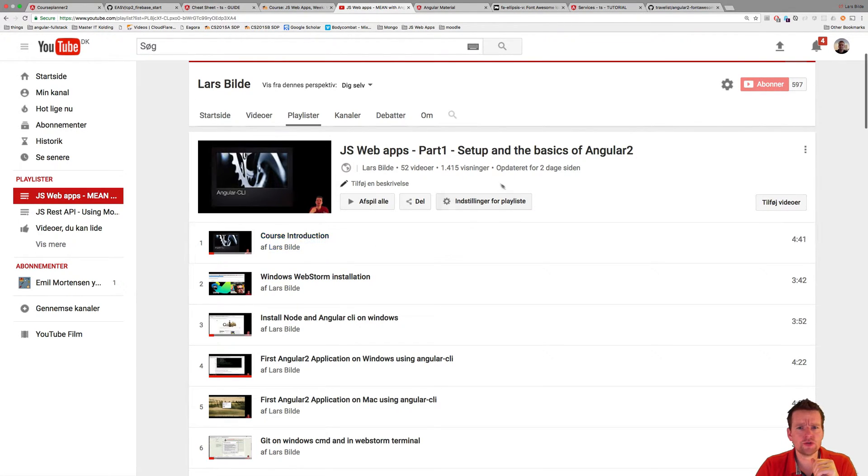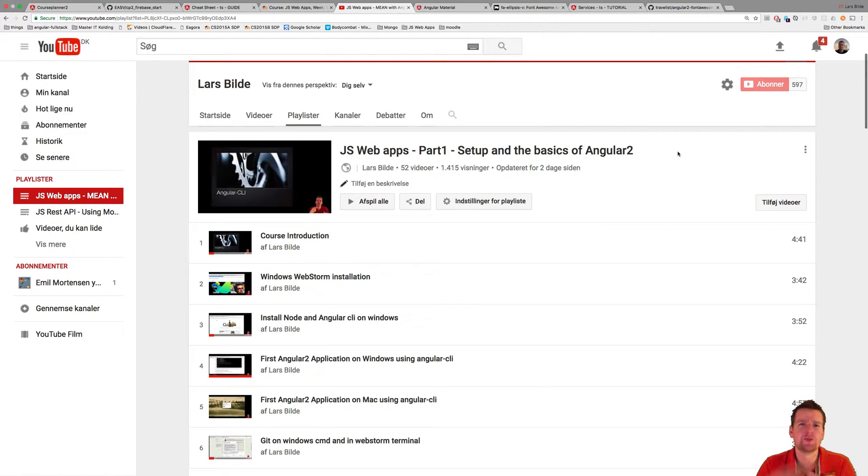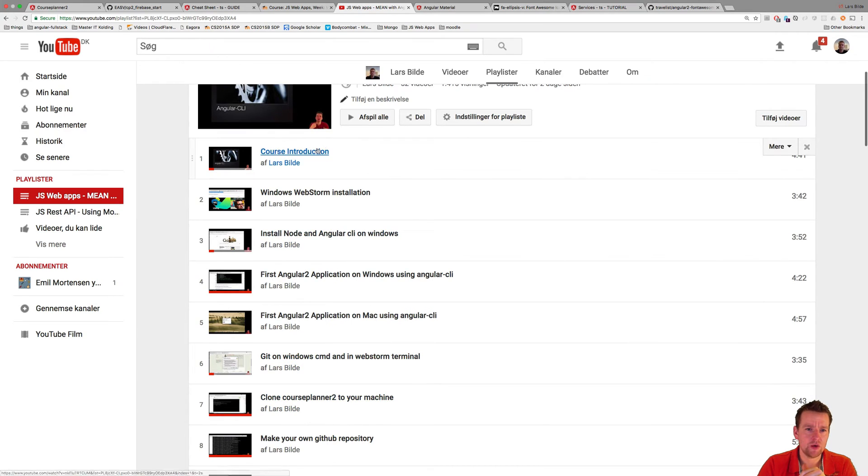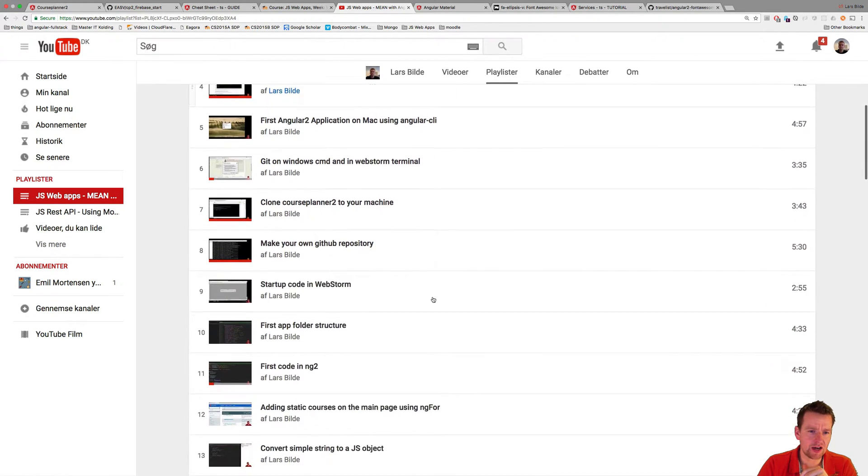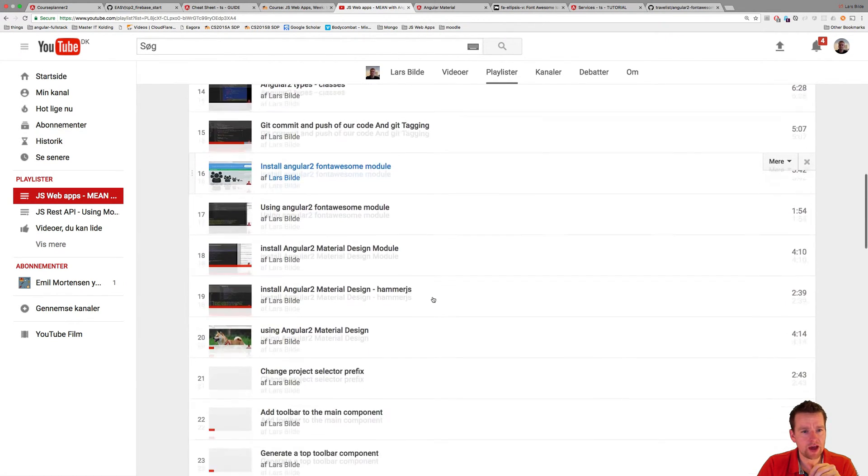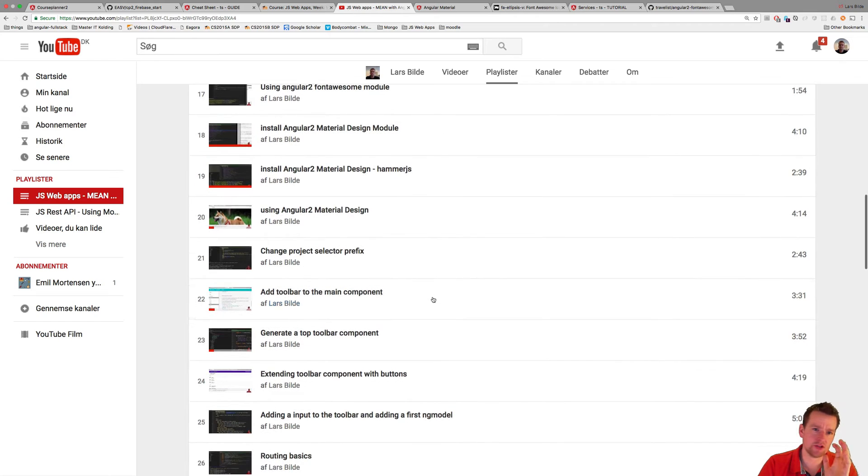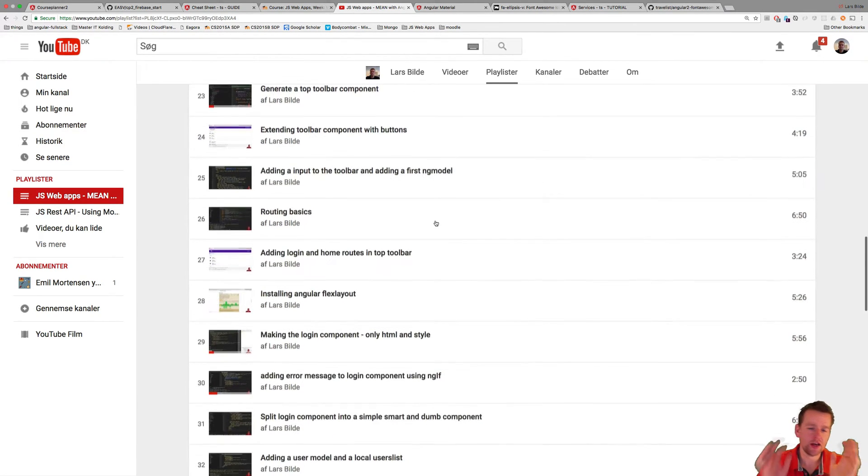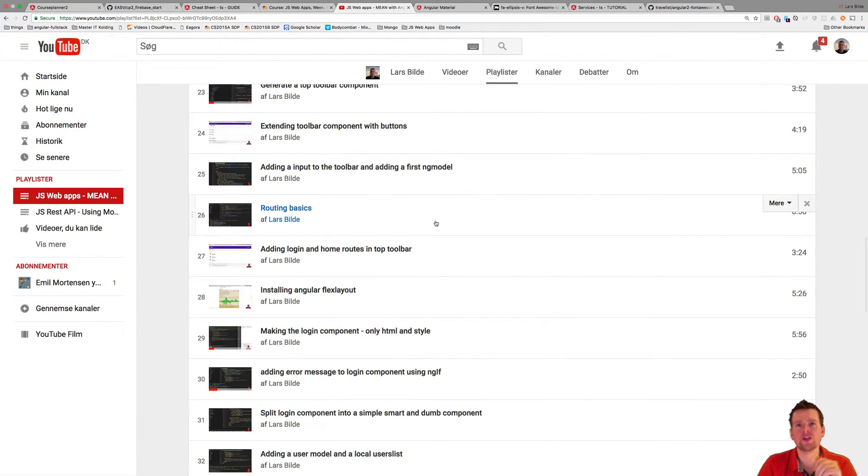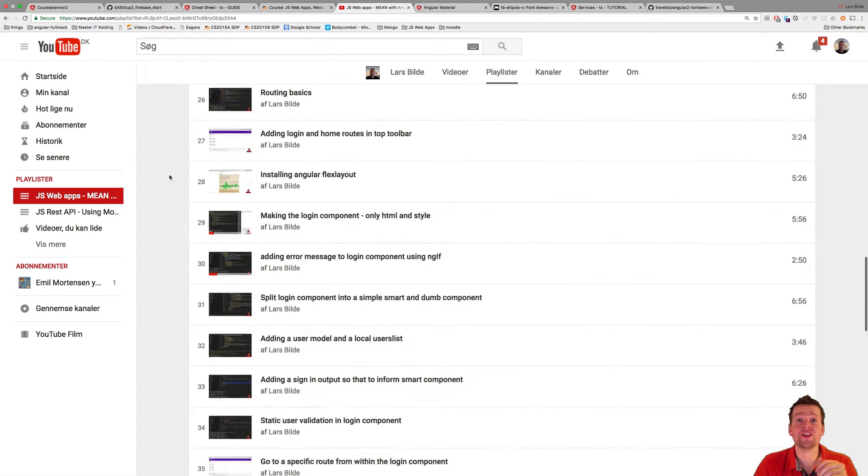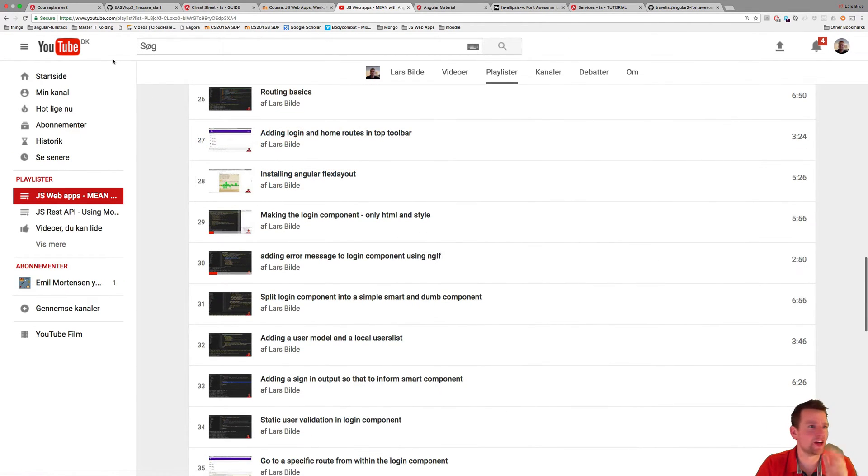And what we're going to do is Part 1 was kind of just playing around with Angular 2 and setting up a lot of tools like WebStorm and Angular CLI on Windows and Mac, playing around with material design, Hammer GIS, a lot of the tools that you need to build applications with ease. Flex layout. There was a lot of stuff.